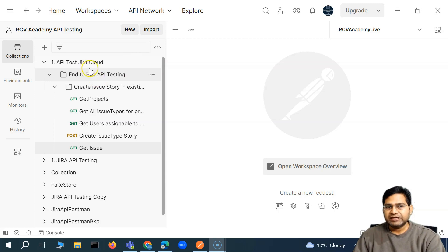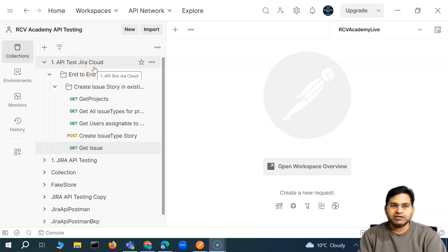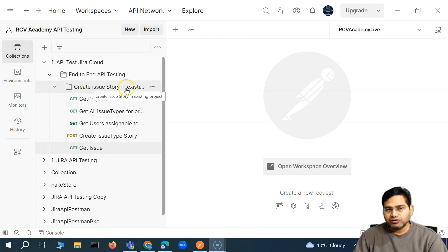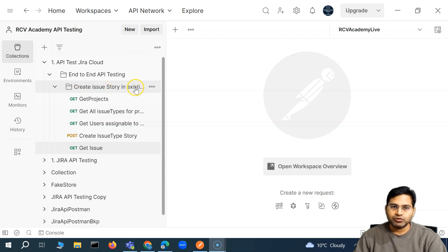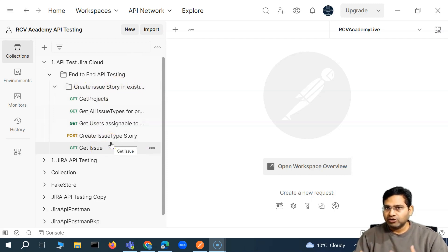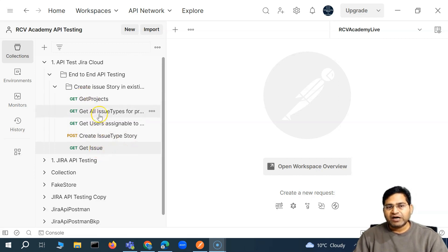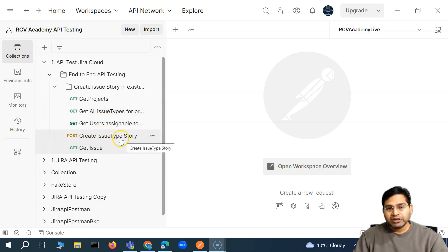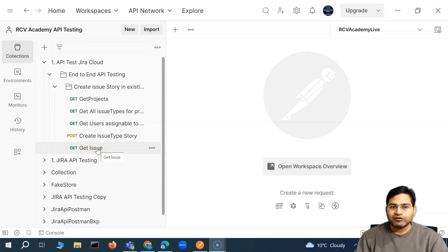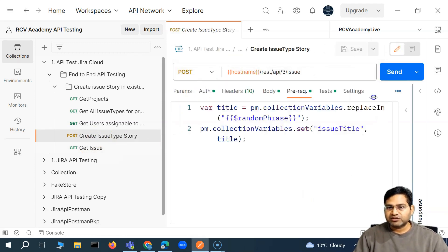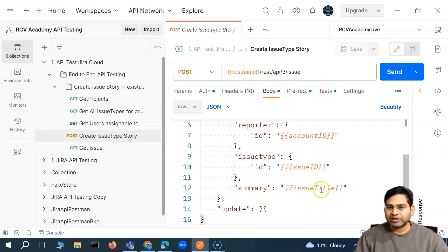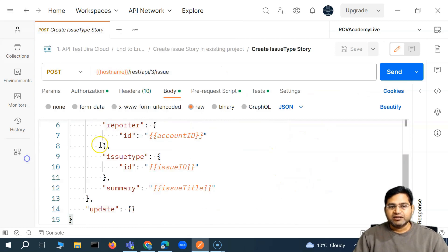Till now, what we have seen is how you basically organize your test cases within folders. This was the test case that we had documented or automated end-to-end — basically creating an issue story and then validating that the issue actually got created with the relevant details passed into the request. So these were the five calls: three GET calls to get the relevant details which are mandatory to create an issue type, then the POST call to create an issue, and then a GET issue call to check that whatever we passed in the POST call's request body — for example project ID, account ID, the title — exactly matches when the issue got created.